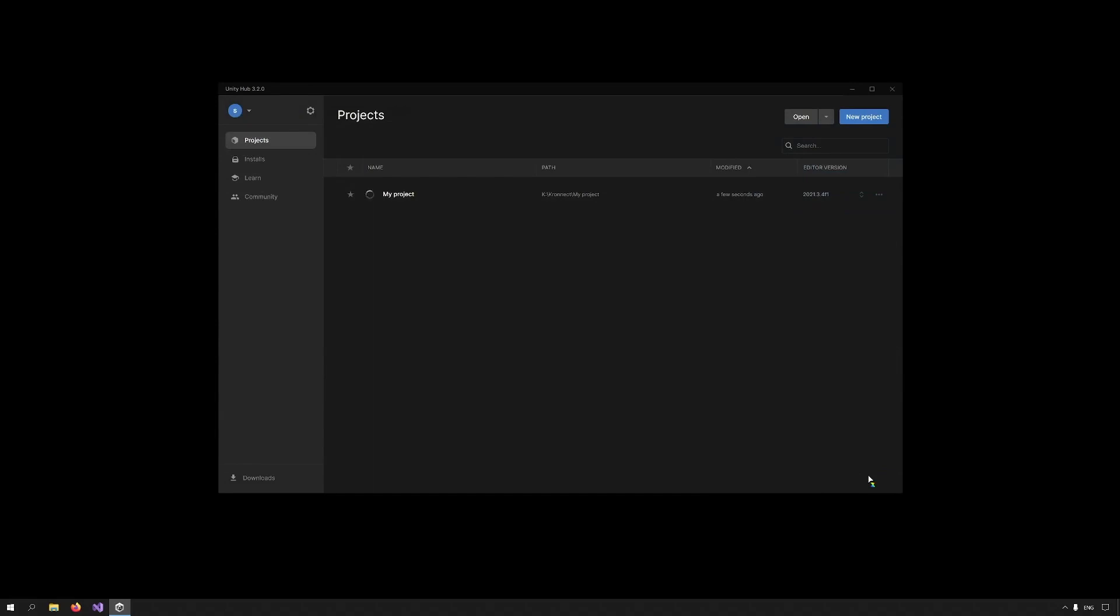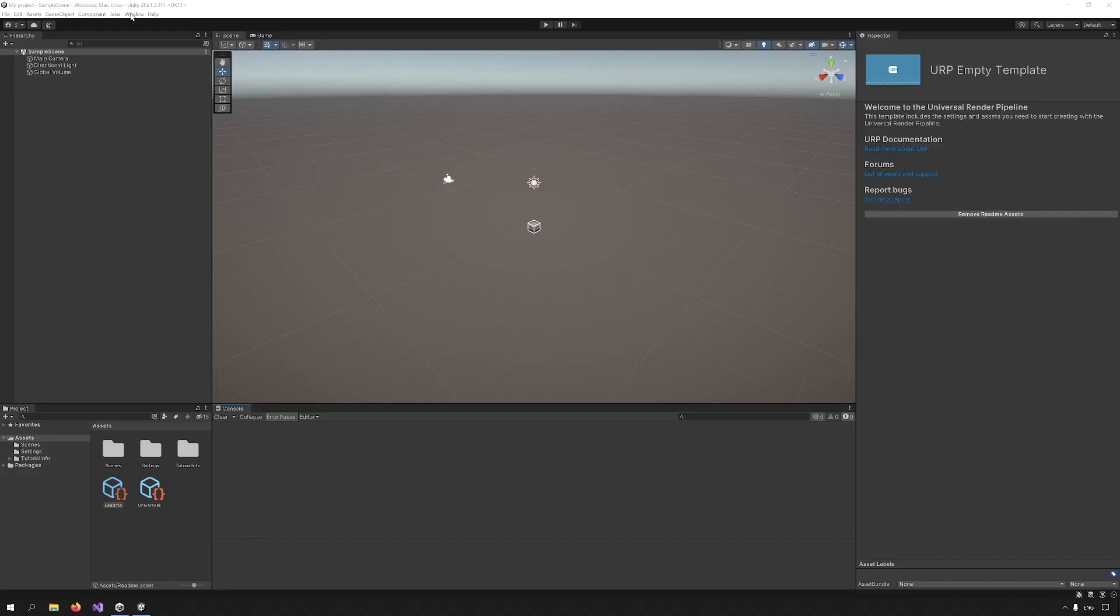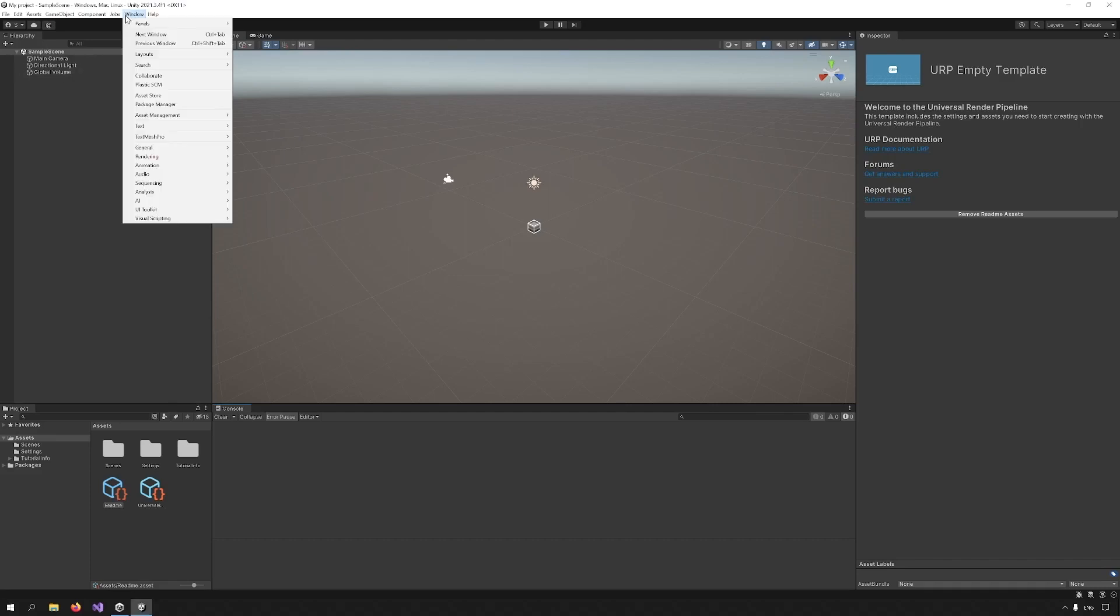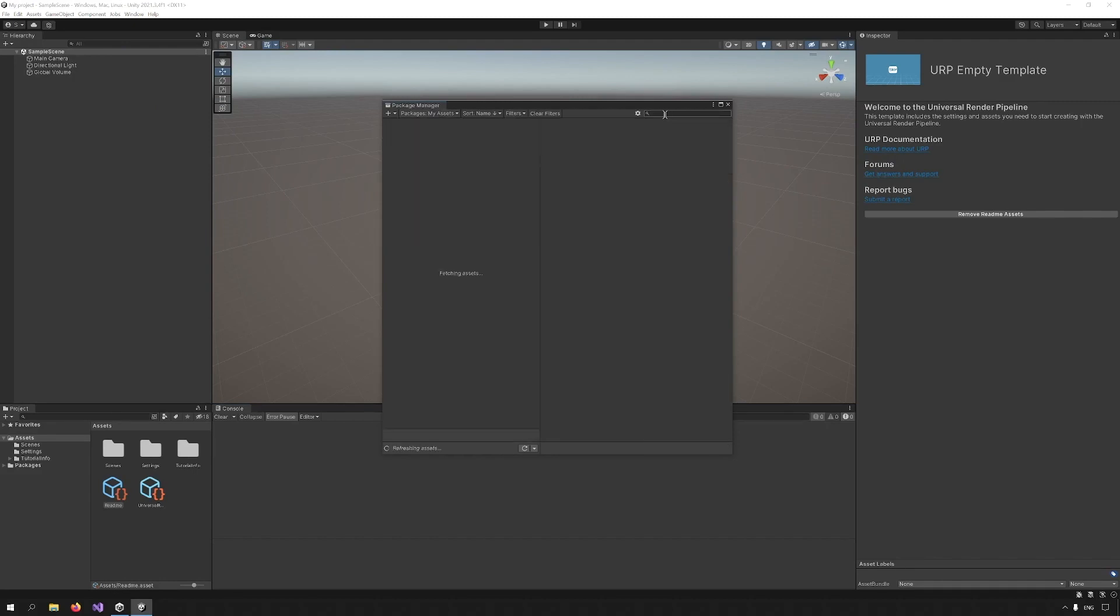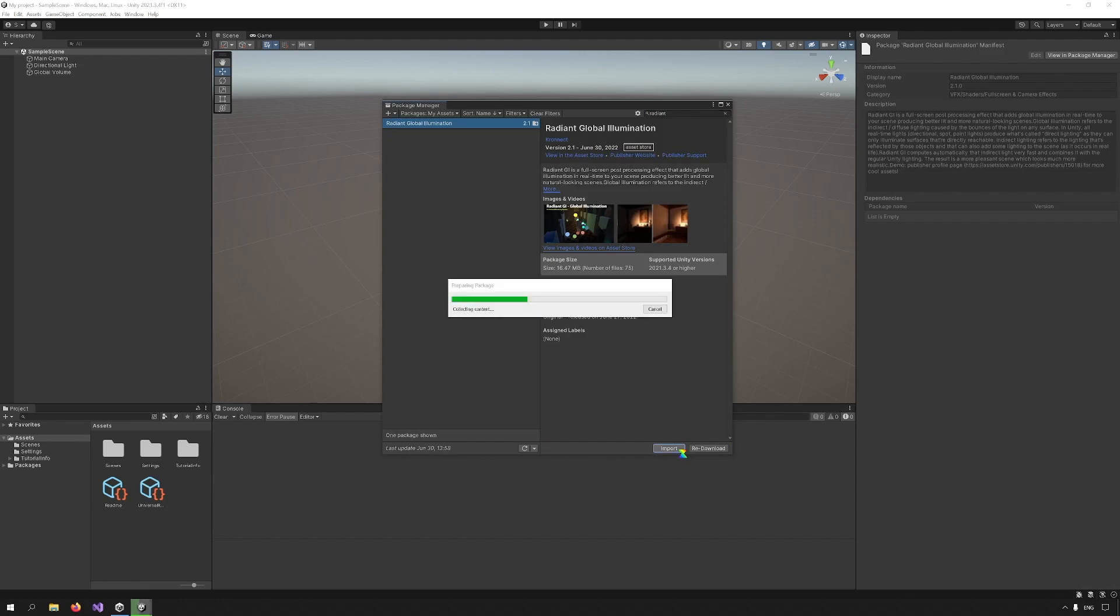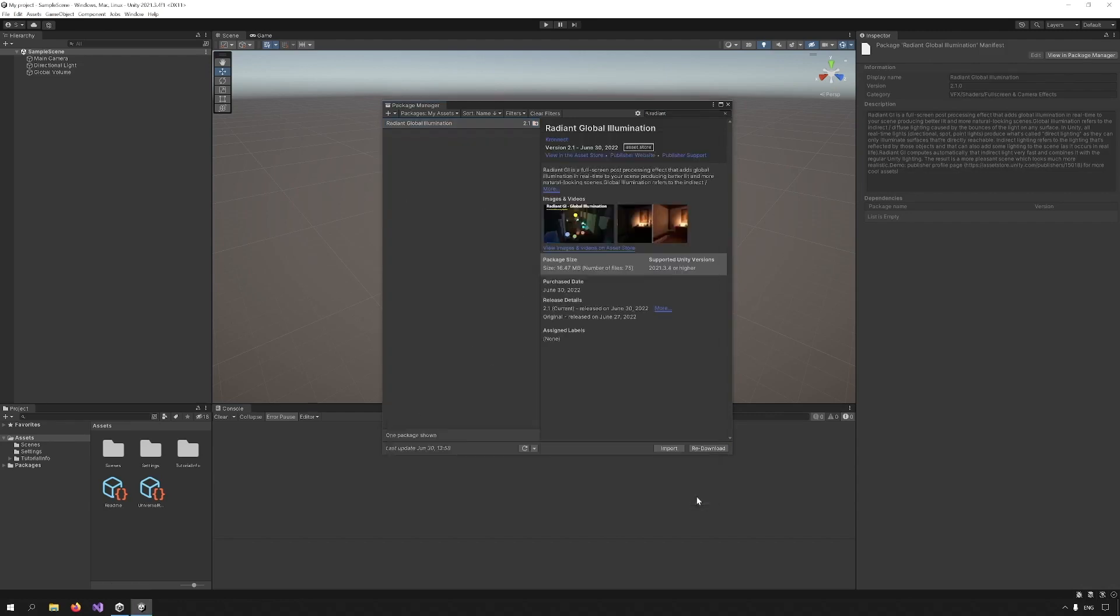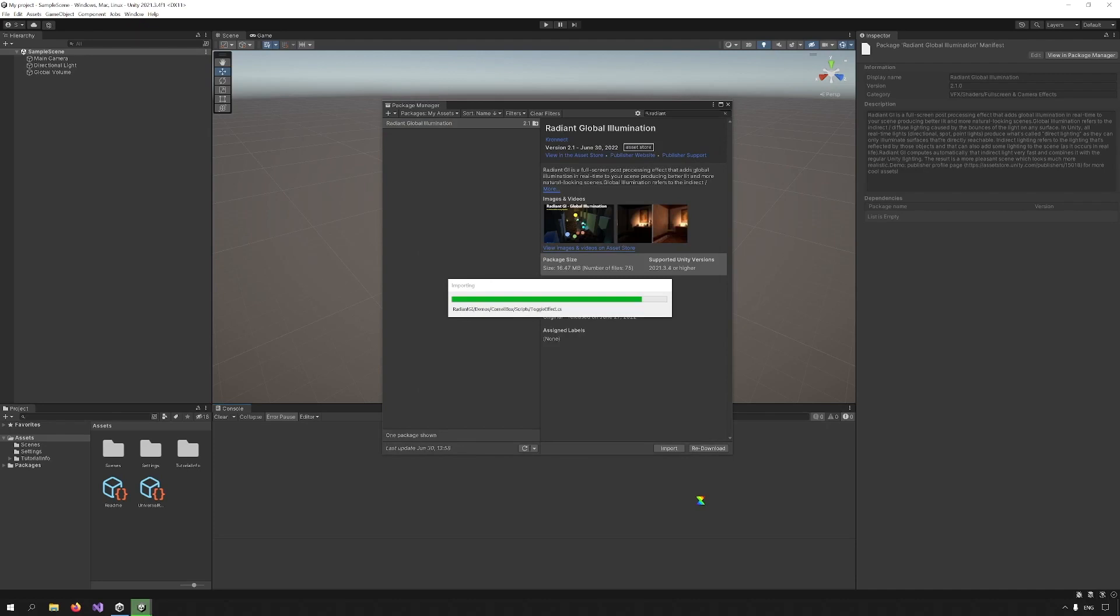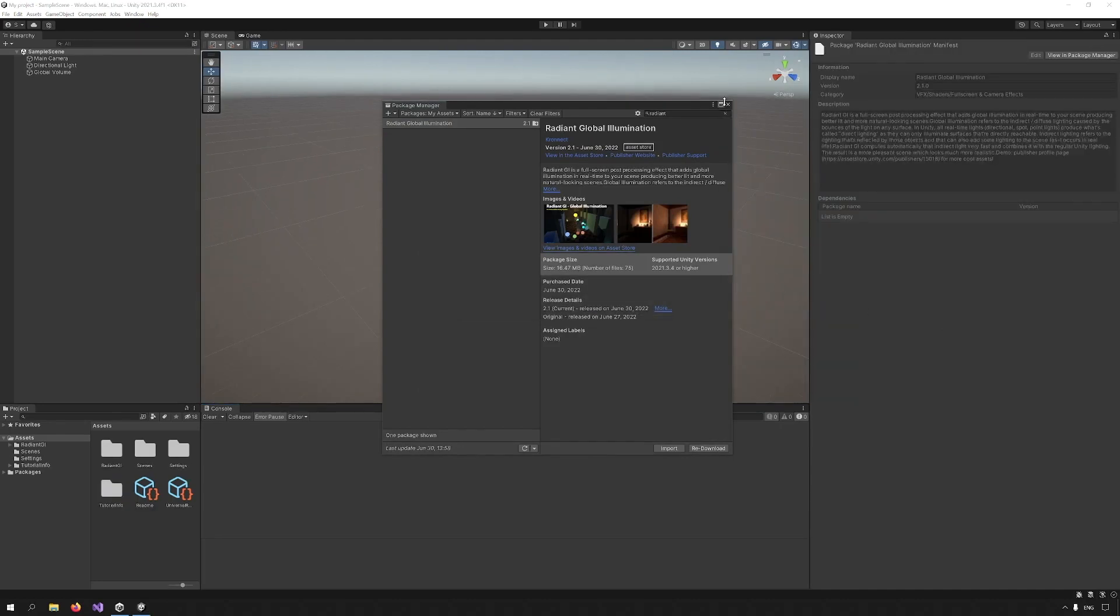Wait until everything is set up and then go to the Package Manager. In the Package Manager, go under My Assets and search for Radiant GI. Download the asset and import it into the project. Now that everything is imported, you can close the Package Manager and check out the asset.